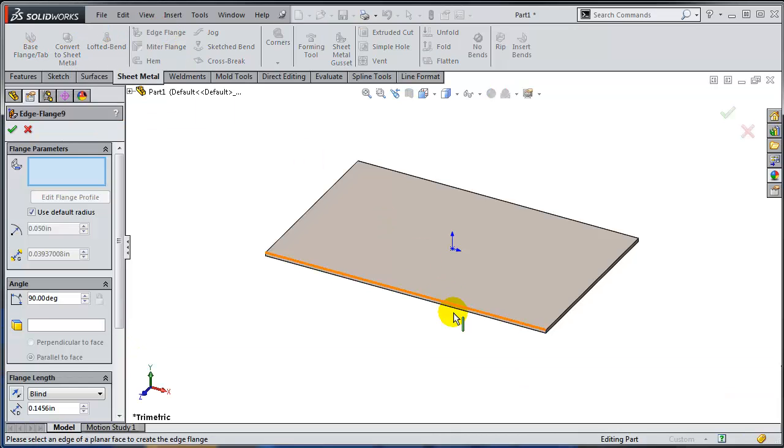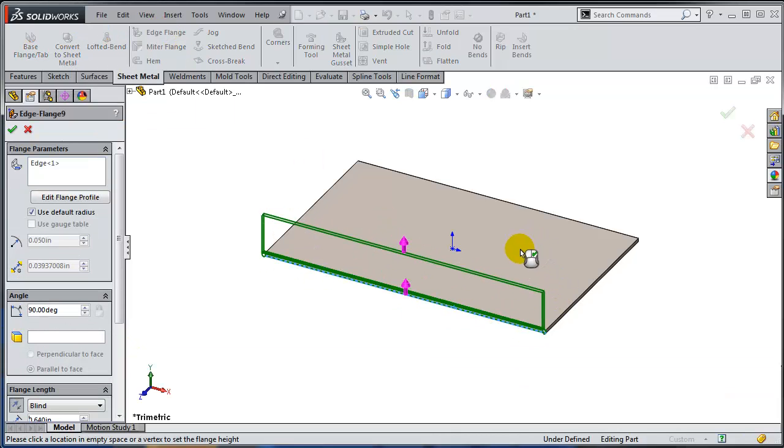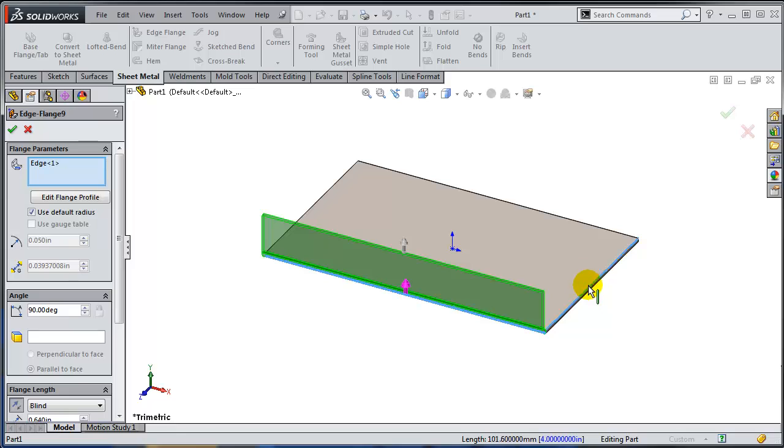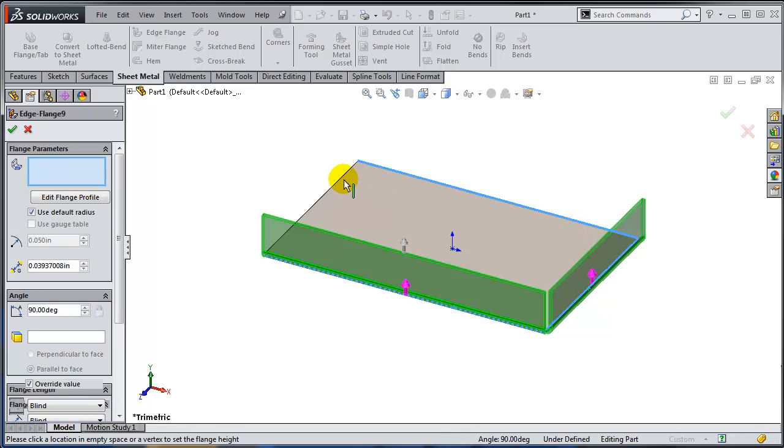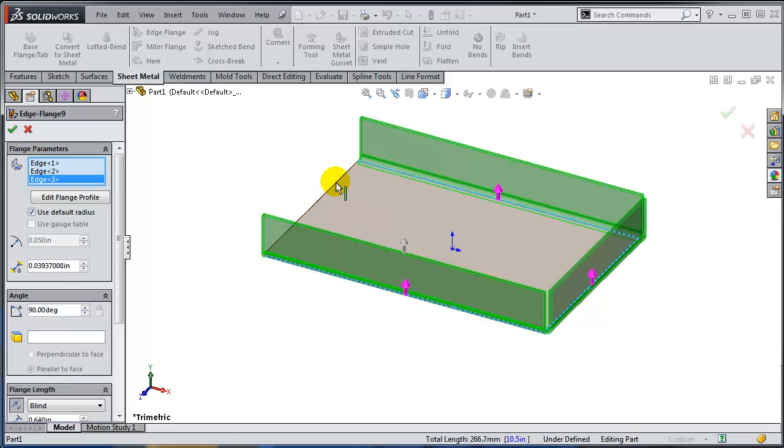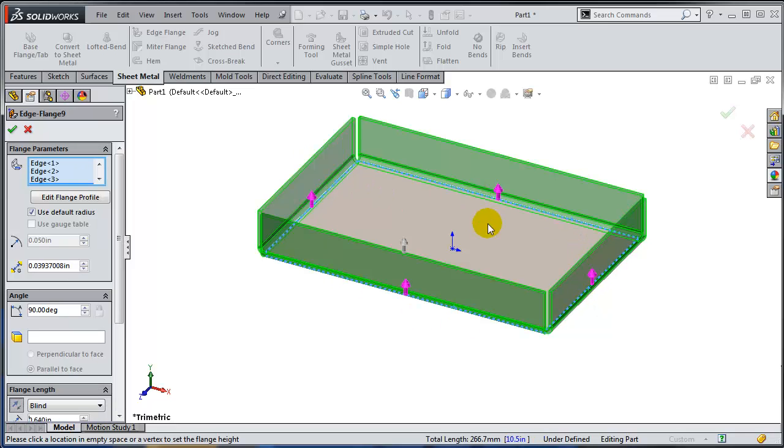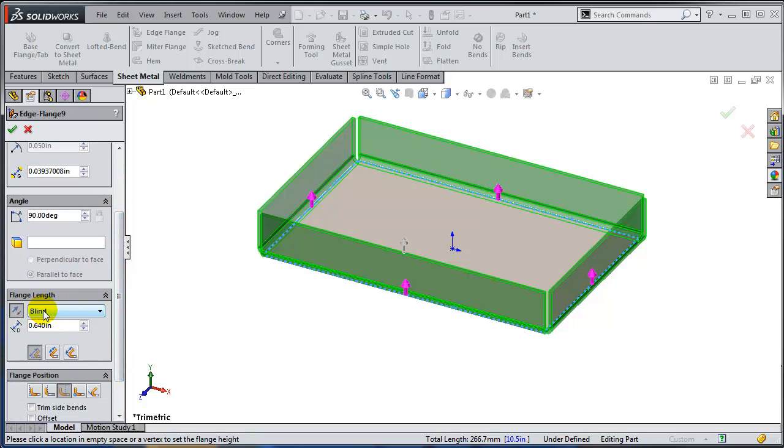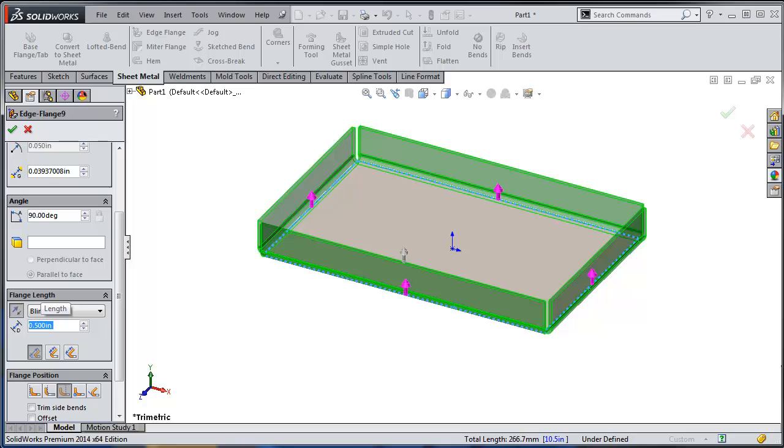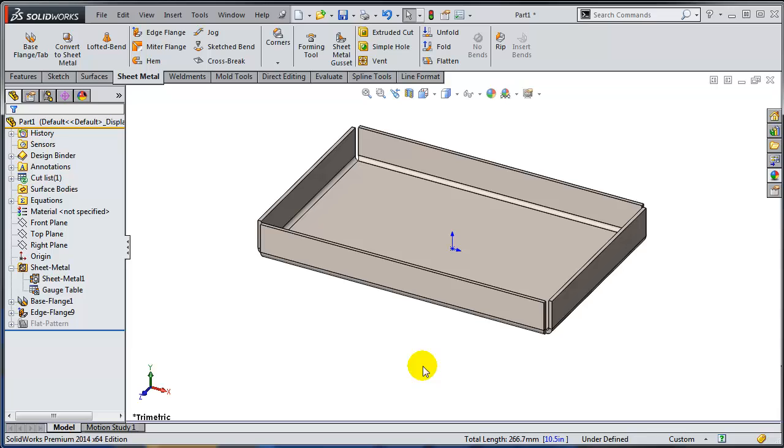Most people are using it just to create similar edge flanges on multiple edges using the blind option. So let's say this is going to be half an inch. Of course you can specify the flange position and this is done.